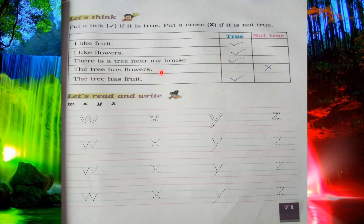Next: 'The tree has flowers.' This is not true. Plants have flowers, not trees — trees have fruits, not flowers. So you will cross here. The last one: 'The tree has fruit' — yes, it is correct, so you will tick mark here. Clear? How does this question?